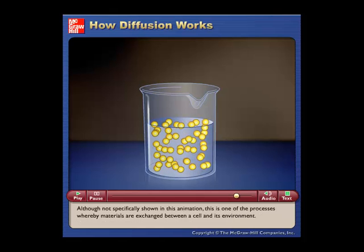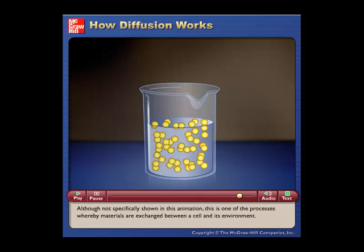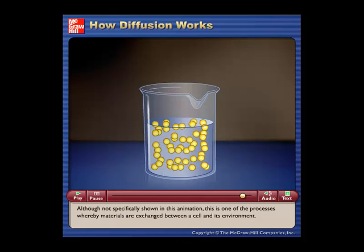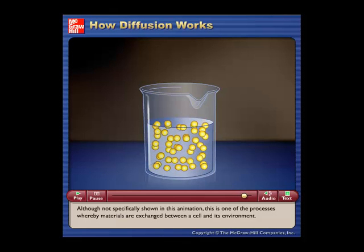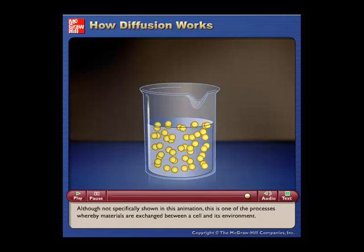Although not specifically shown in this animation, this is one of the processes whereby materials are exchanged between a cell and its environment.